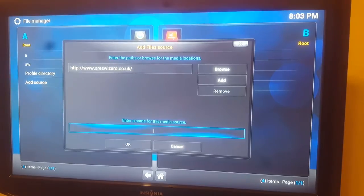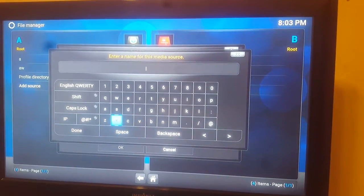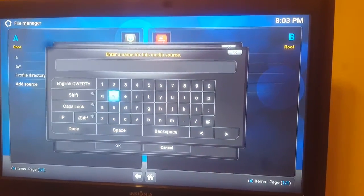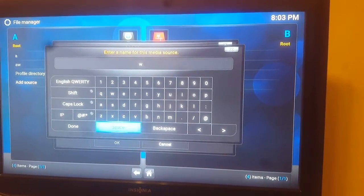Alright so now that we have that web address entered let's go ahead and hit Done and then we go down to the Name field, enter a name for this I'll just make this easy, I'll put the letter W and then we hit Done.